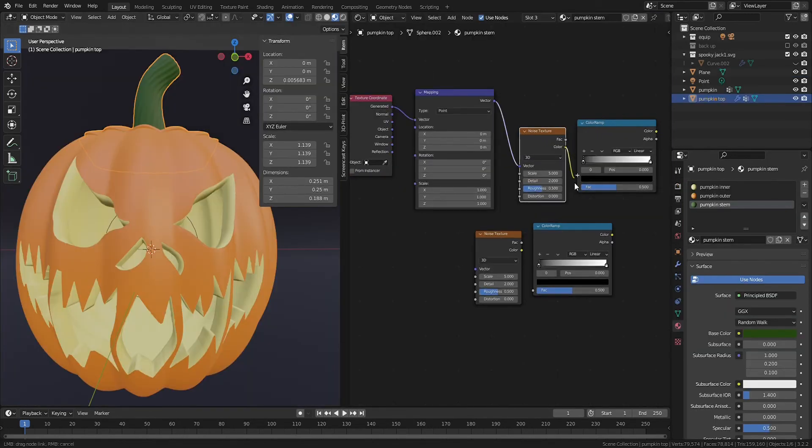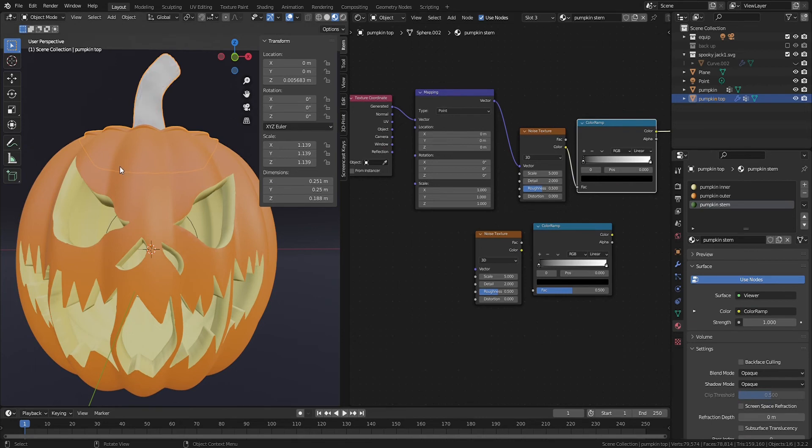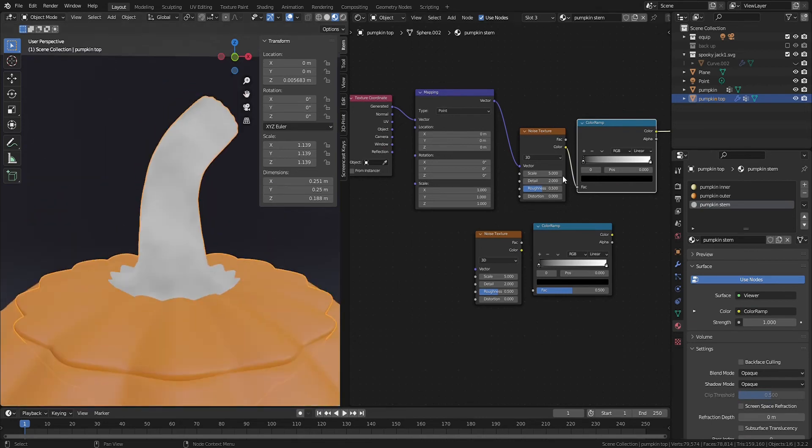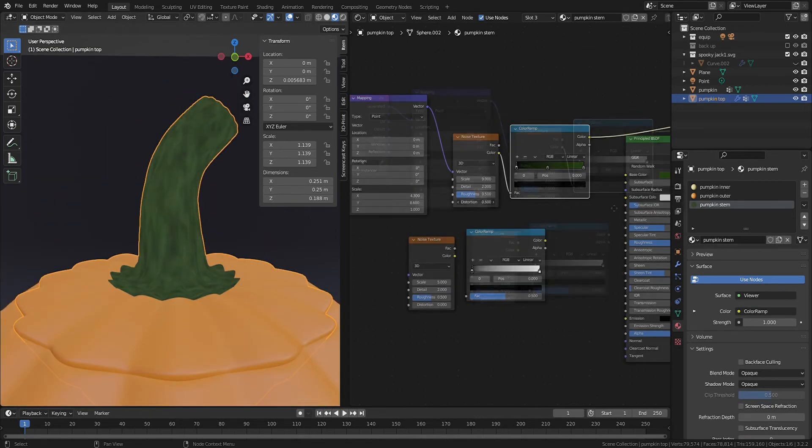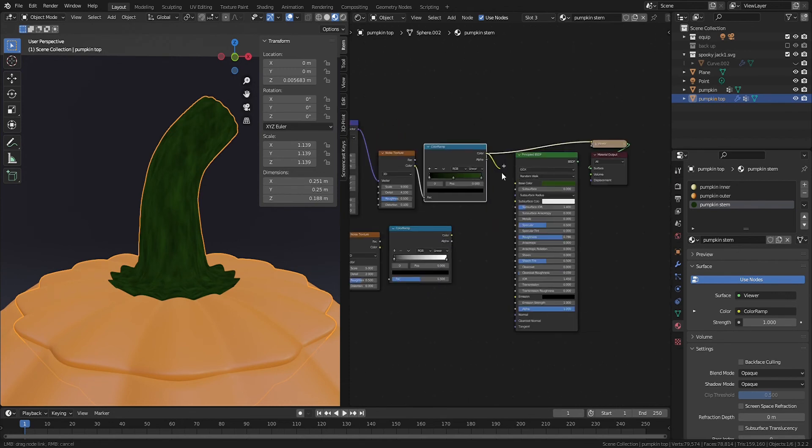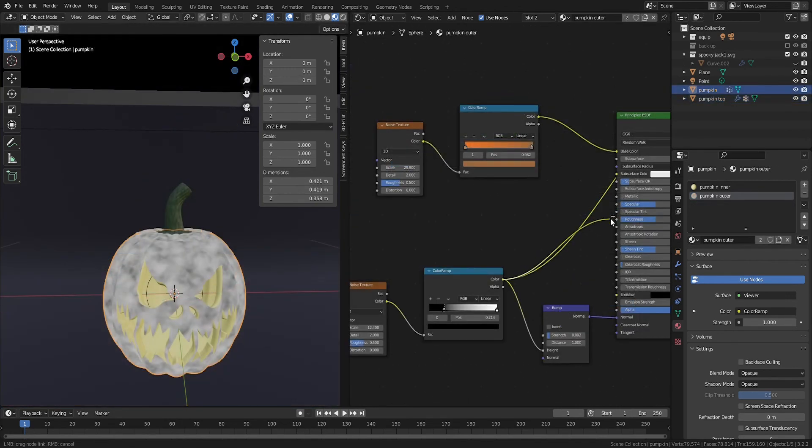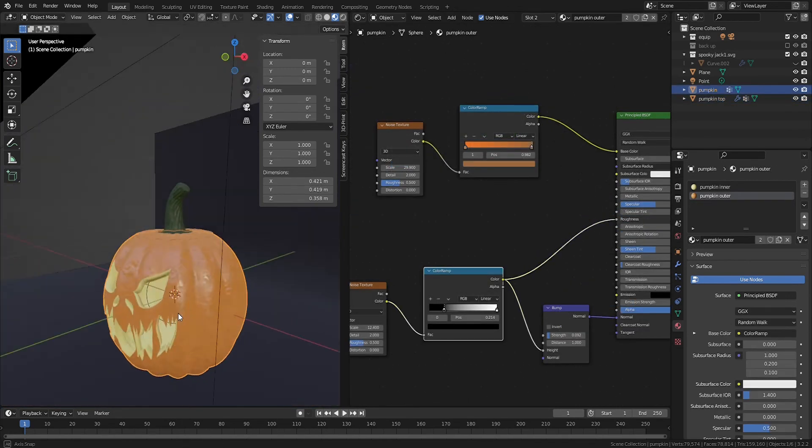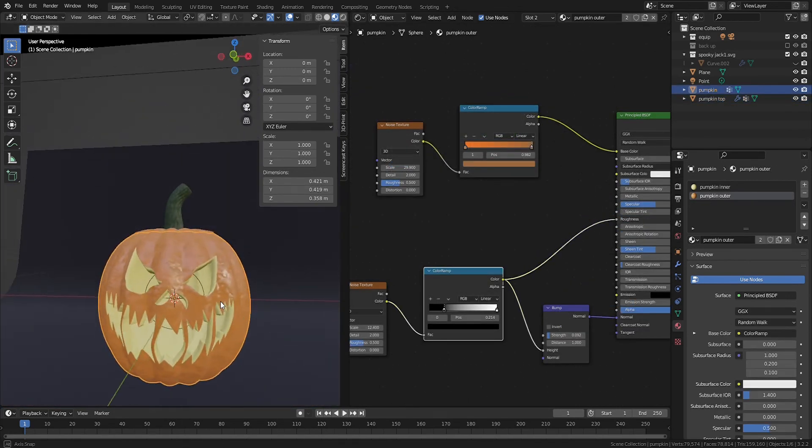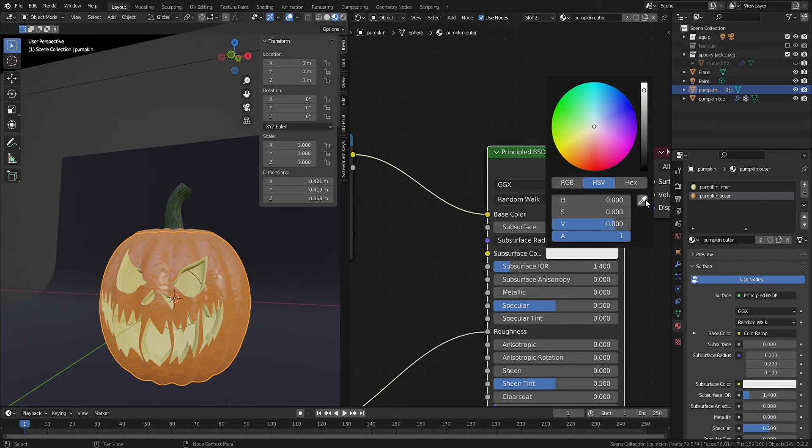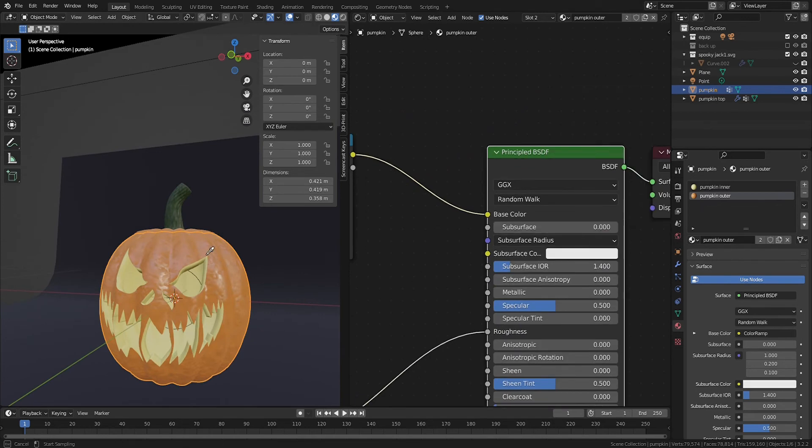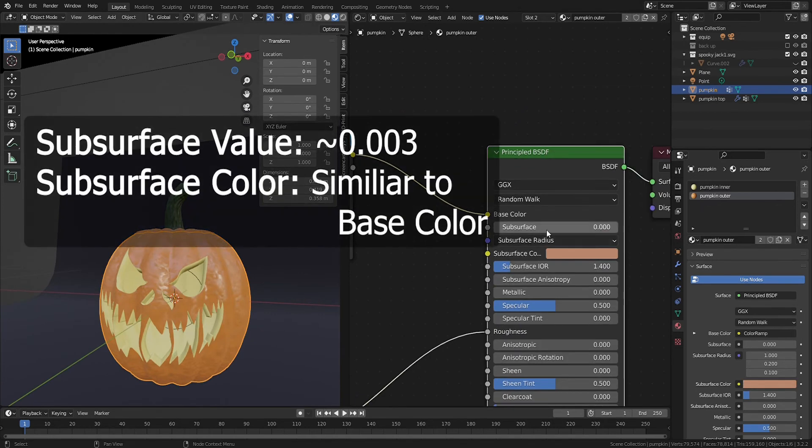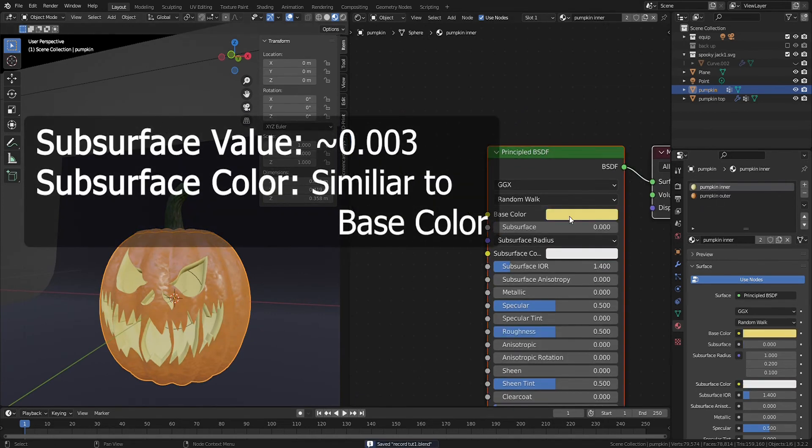Now we can enhance the materials by tweaking the colors and adding noise textures where necessary. We can use noise textures and color ramps to create differences for a normal map or a roughness map. Pumpkins also have a small bit of subsurface.